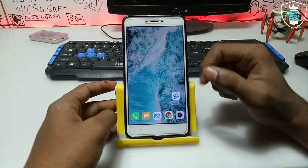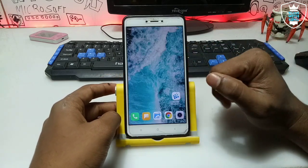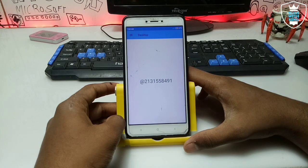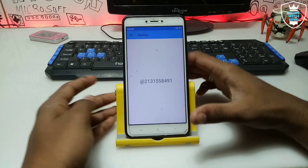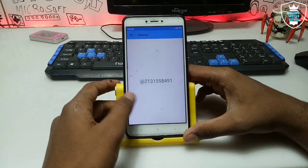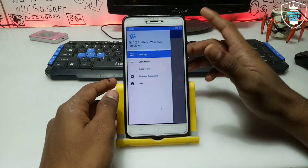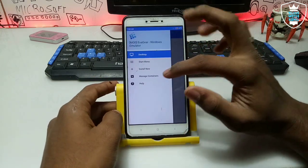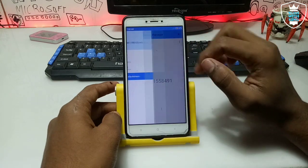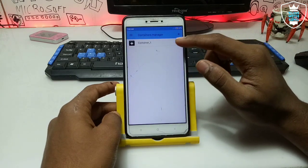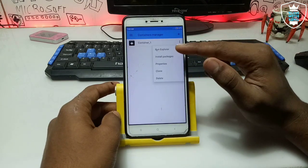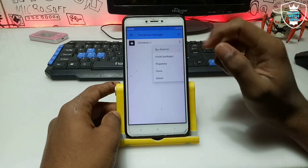Here is the ExaGear mod version. You have to open this. As you can see, ExaGear has opened. You have to click on 'Manage Containers', then click the three dots and click 'Run Explorer'.